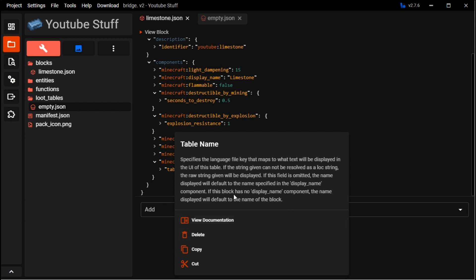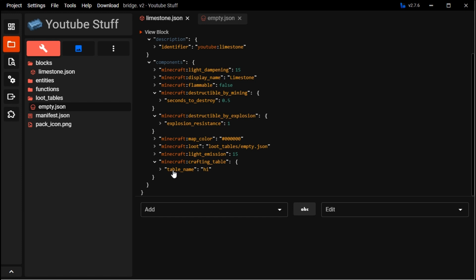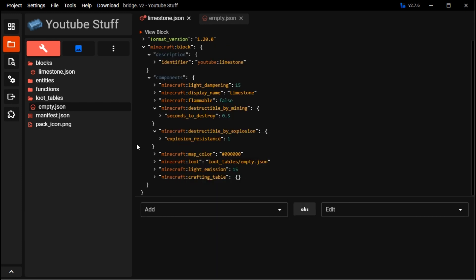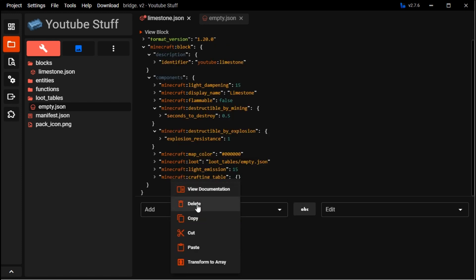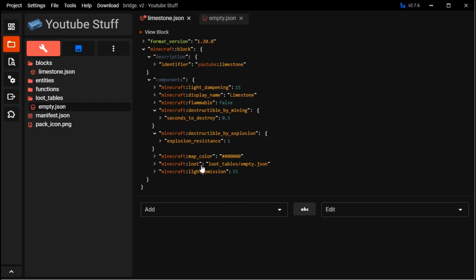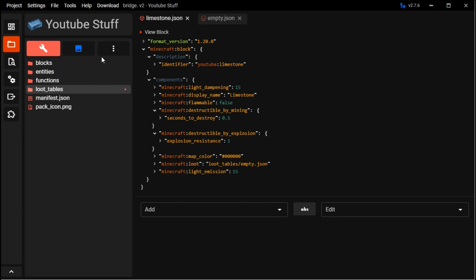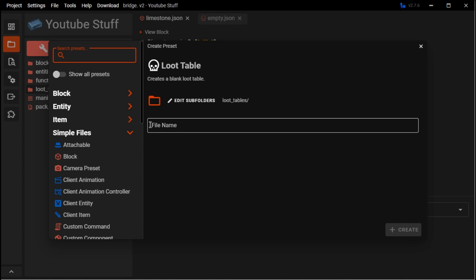As you can see here it tells you all the stuff about it, and if you need more information you go to any documentation and it'll bring you to bedrock.dev, where it gives you a description. But the descriptions are pretty outdated and sometimes not fully accurate. But I would go off of that for most of the stuff.